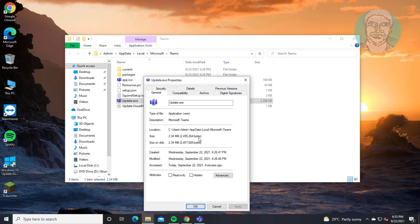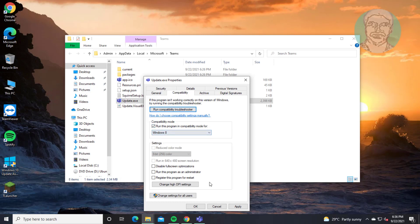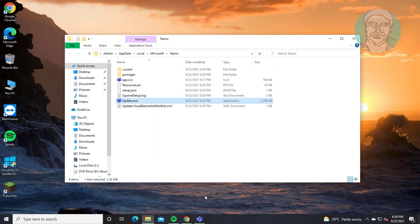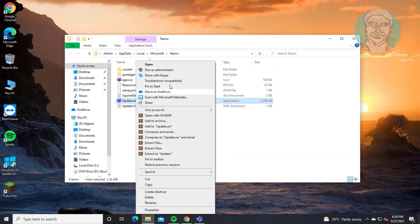Click compatibility tab. Check run this program in compatibility mode for Windows 8. Right click run as administrator.